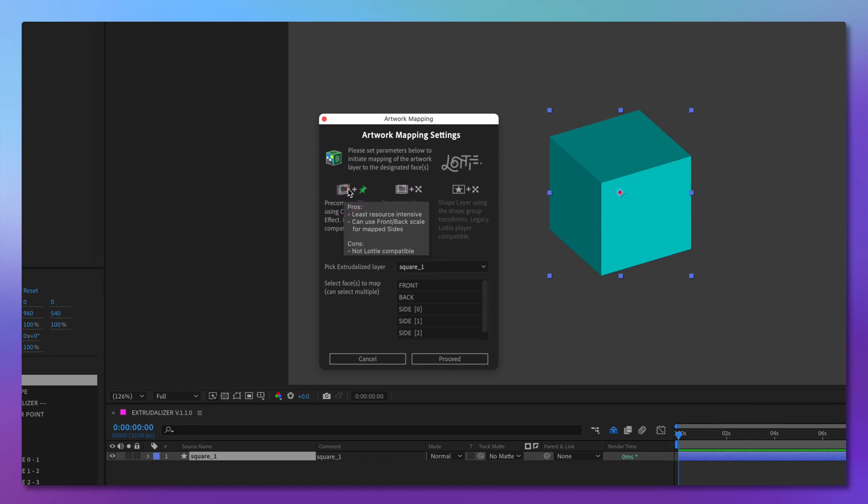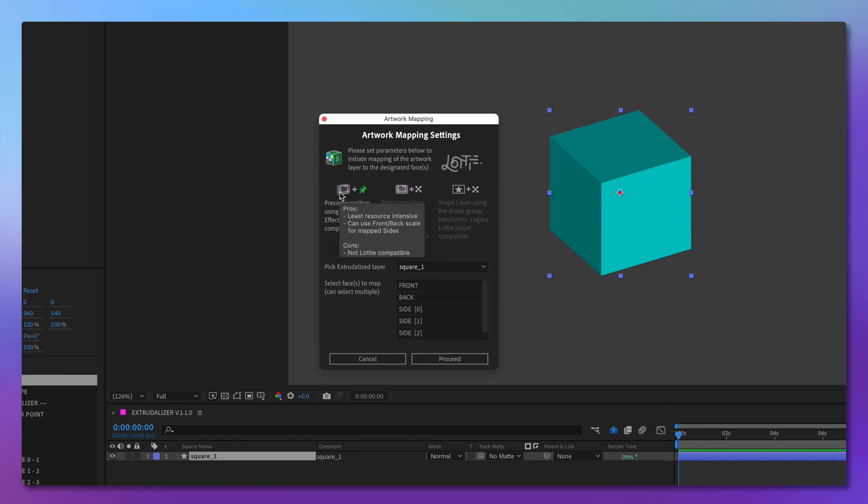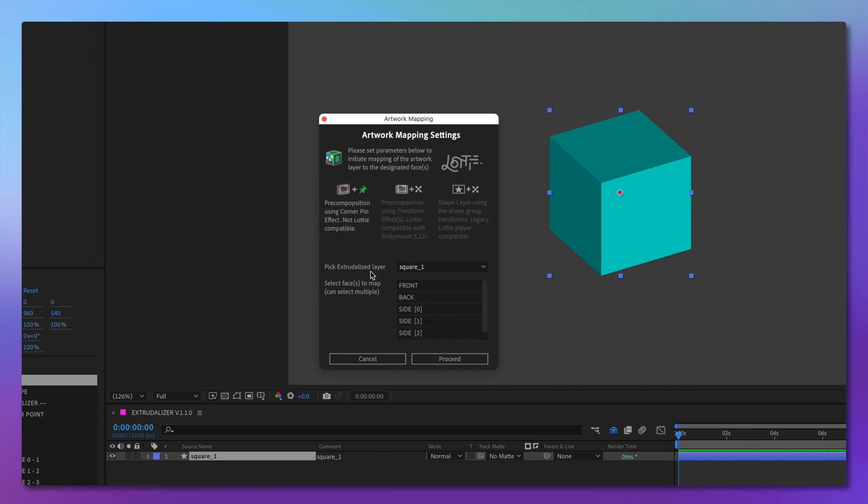Let's start with corner pin mapping. It uses a pre-composition for each mapped face and corner pins to attach it to the face. The pros of this approach is that it is less resource-intensive, and you can use scale for front and back faces, and that will work with the mapped side faces. However, it is not Lottie compatible.